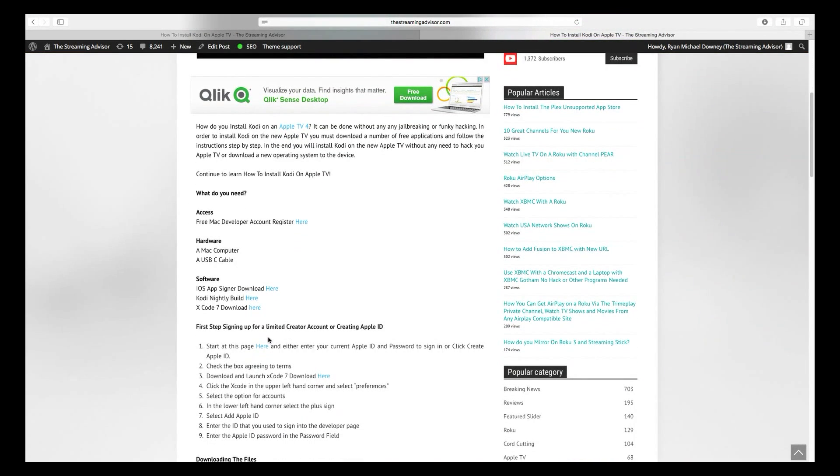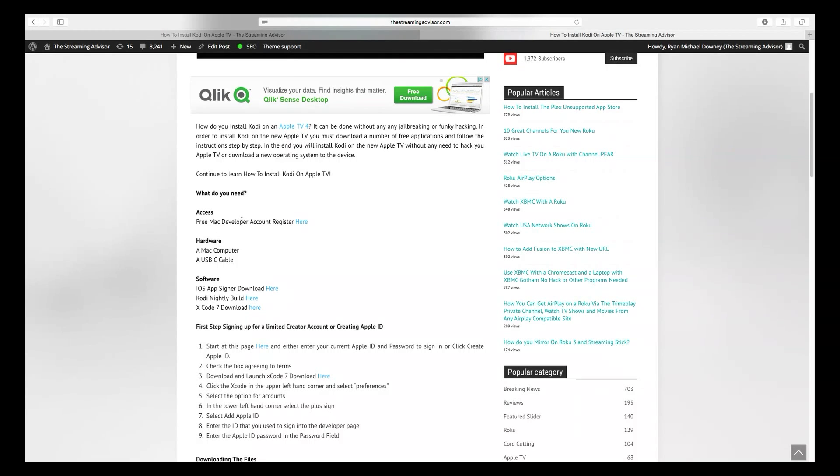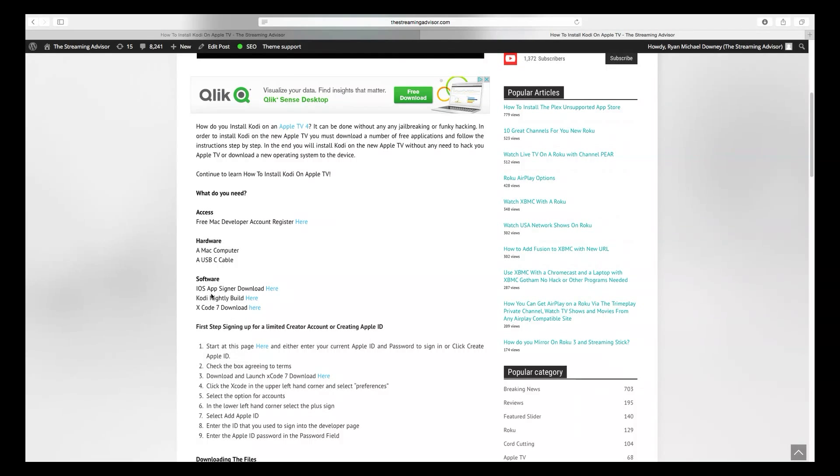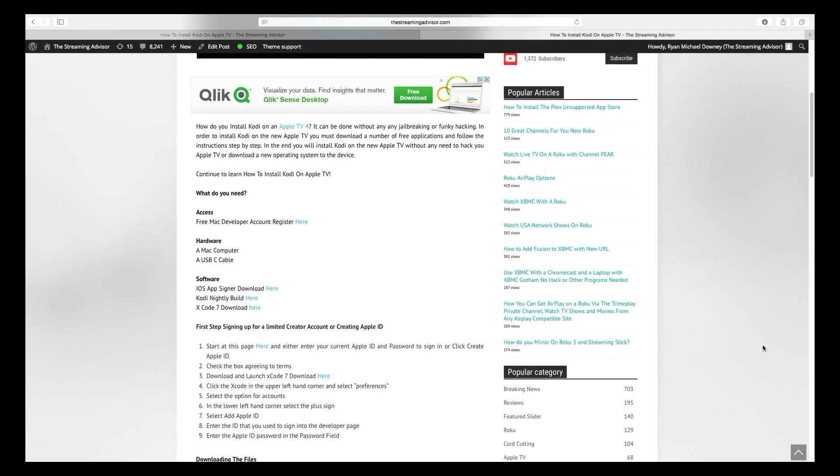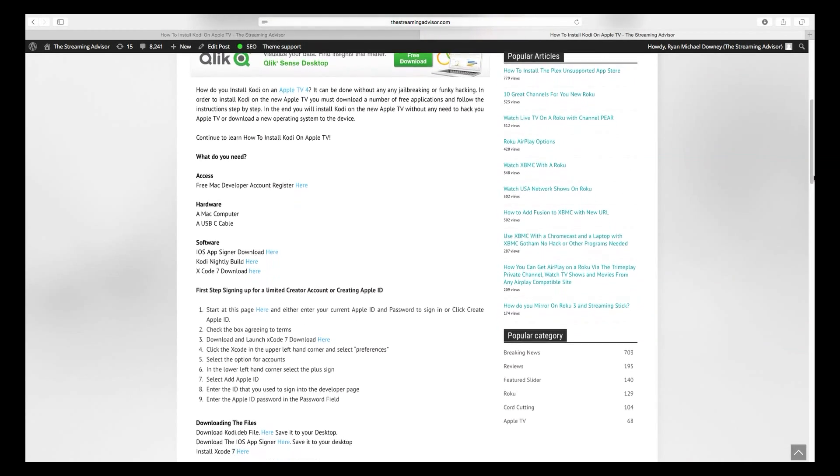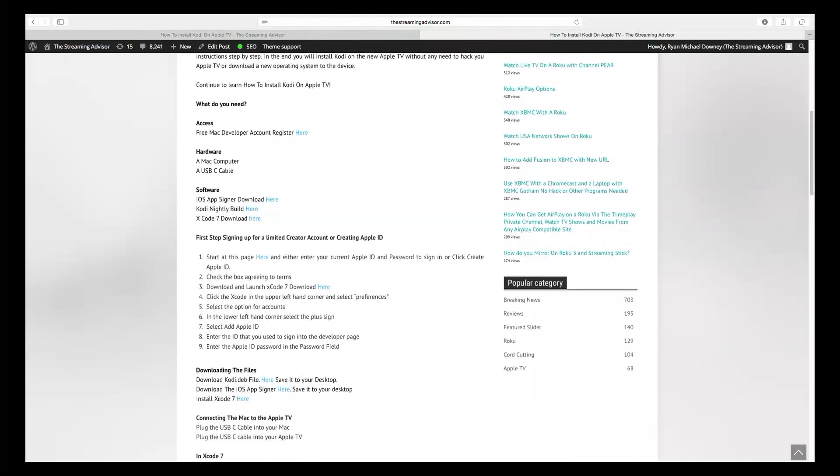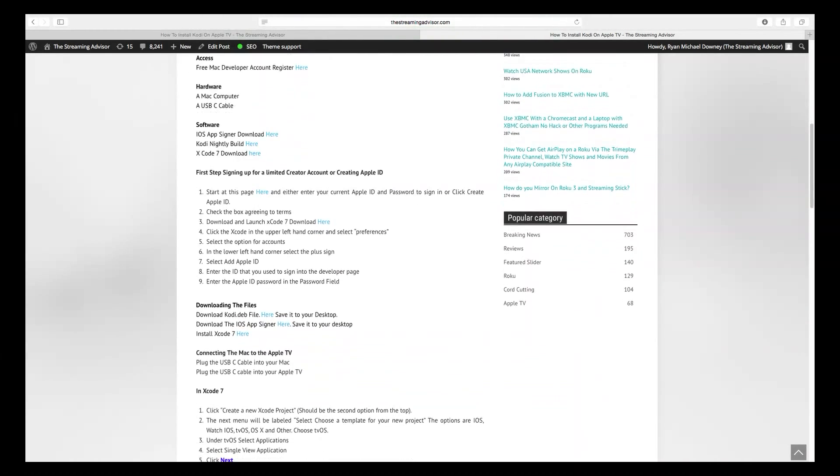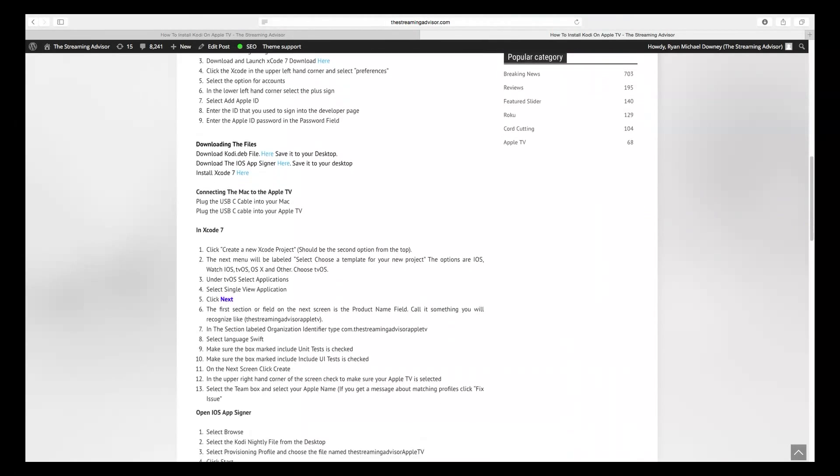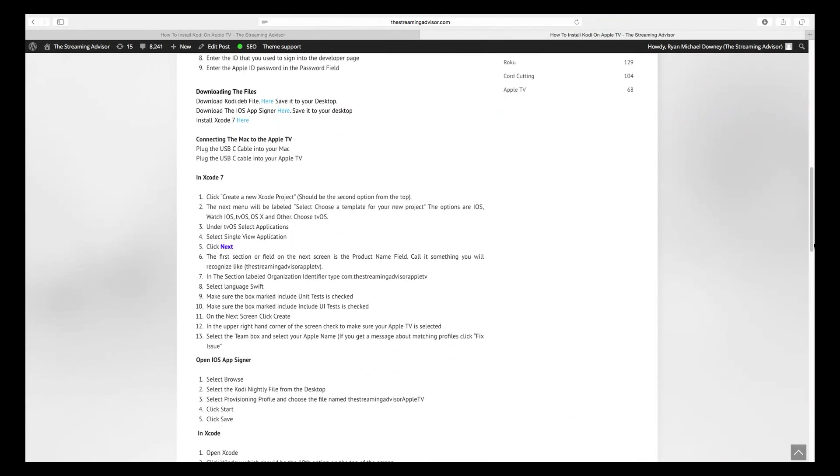What we have here for you is a guide that has everything you're going to need. You're going to need a Mac computer, a USB-C cable so that you can plug it into the back of the Apple TV, a Mac developer account, and this software: iOS AppSigner, Kodi's Nightly Builds, and Xcode 7 or higher. By the time you see this, it might be 7.4. I think it's 7.2 right now. And what we've done on the page is giving you step-by-step directions.